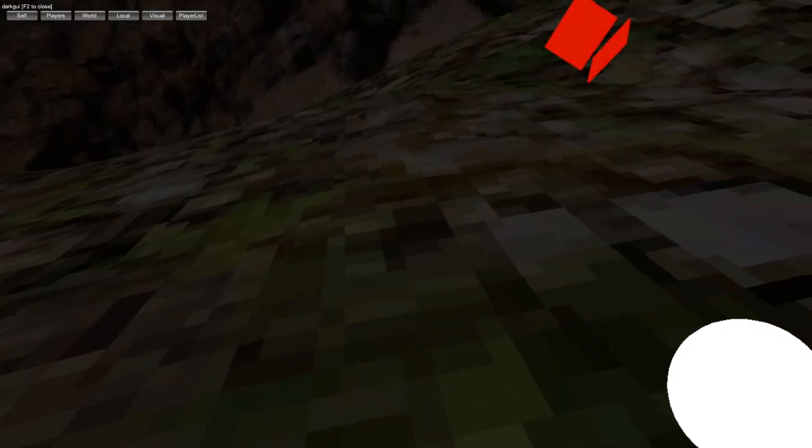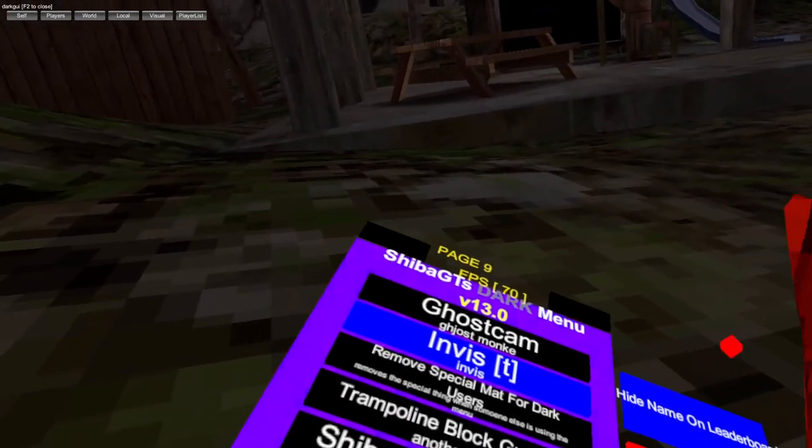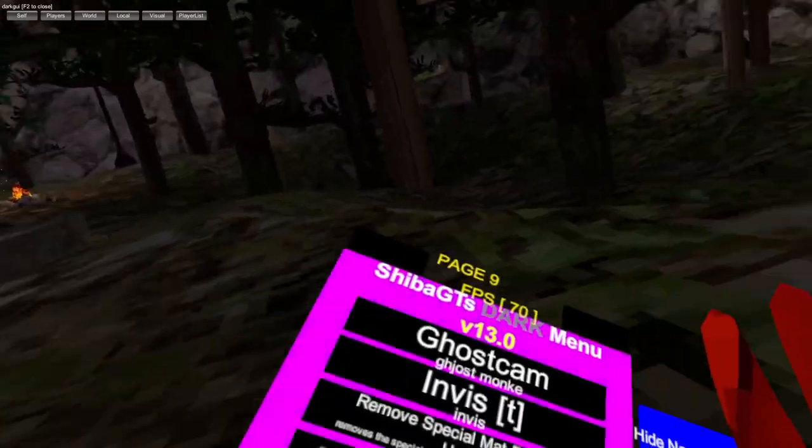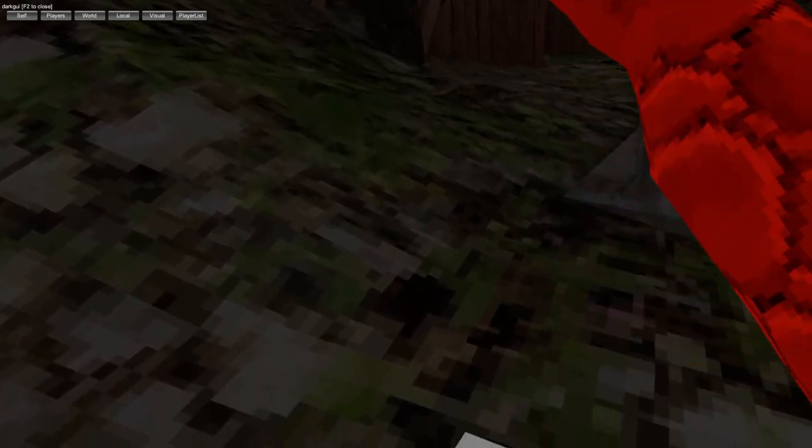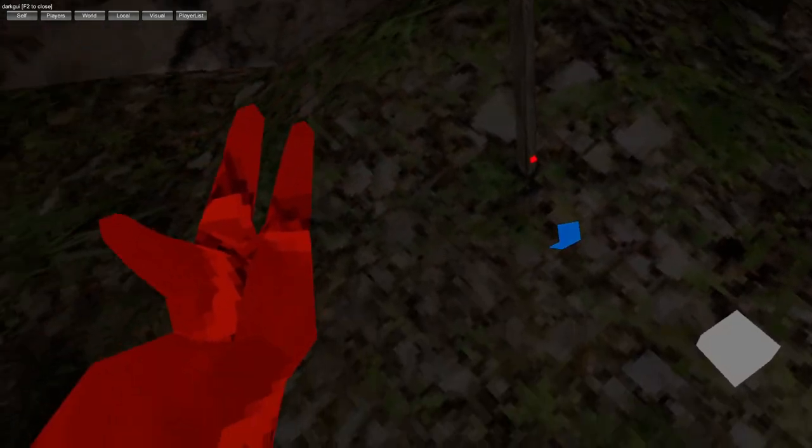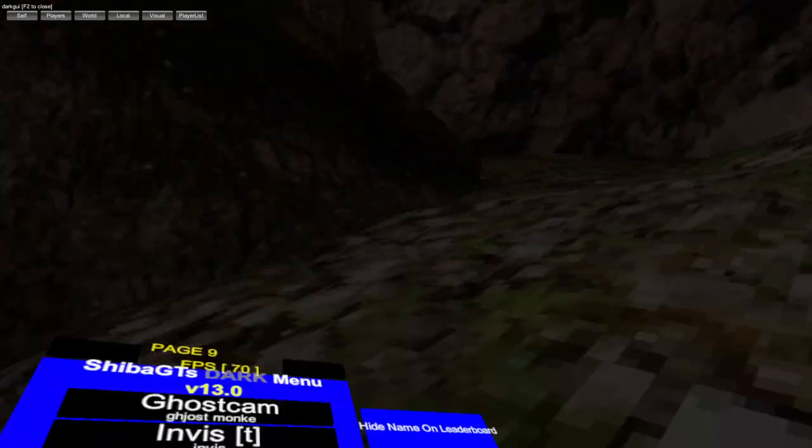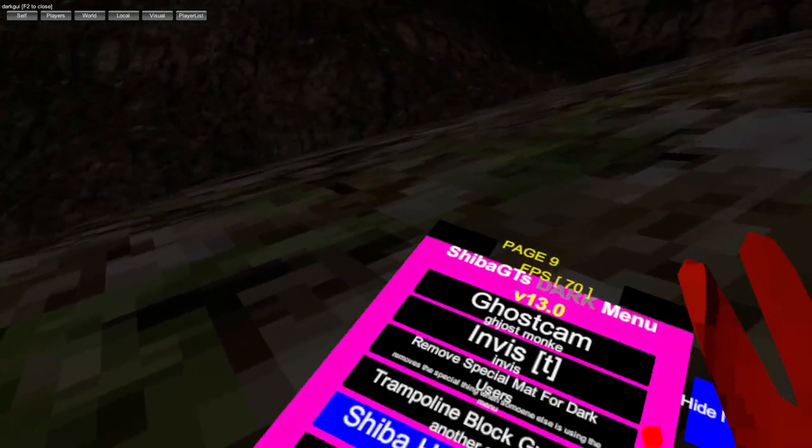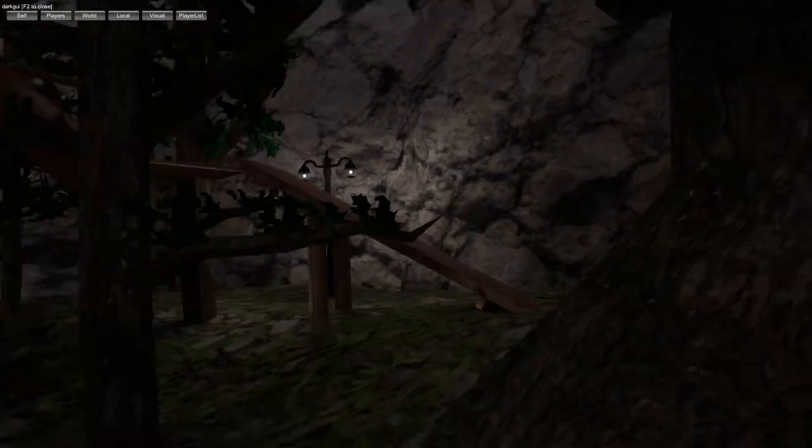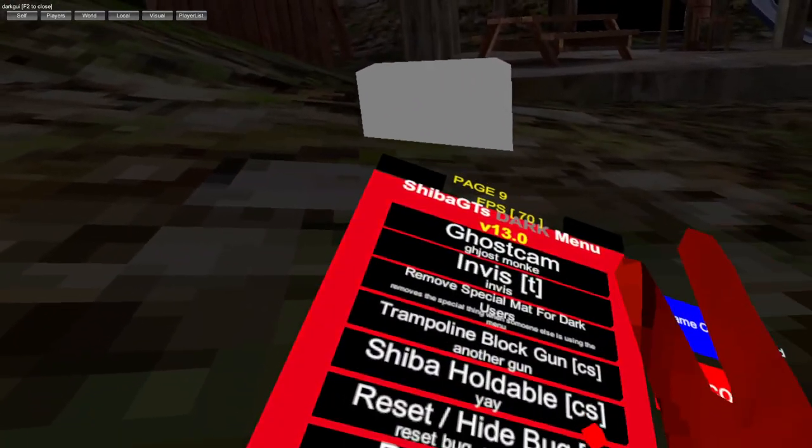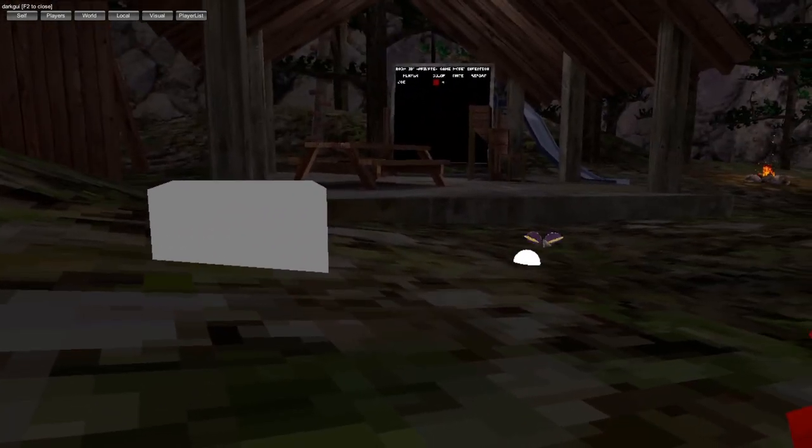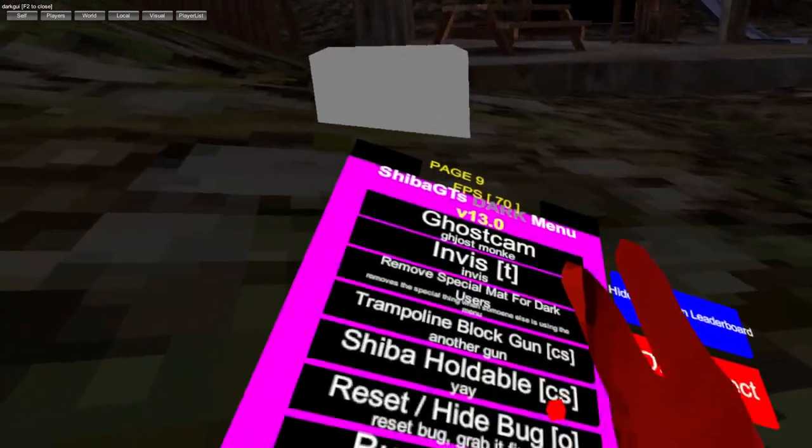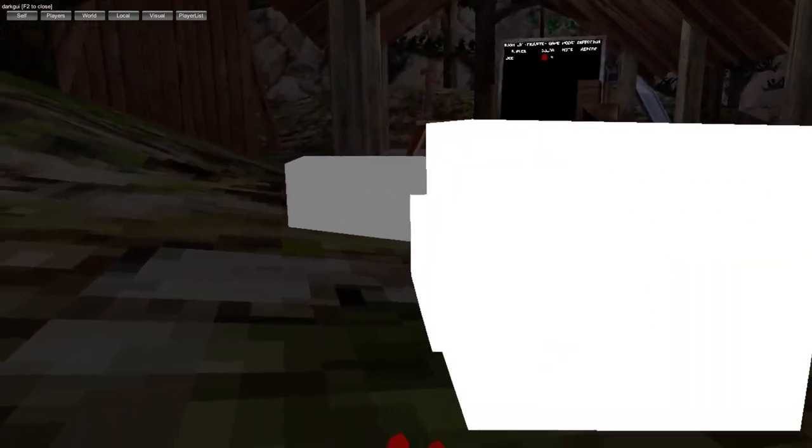Invisible triggers, remove special material for dark users, trampoline block gun. Not only you can see it. Shiver high ball, because the model wars are currently still broken. Bug gun, reset and hide bug, collision block.